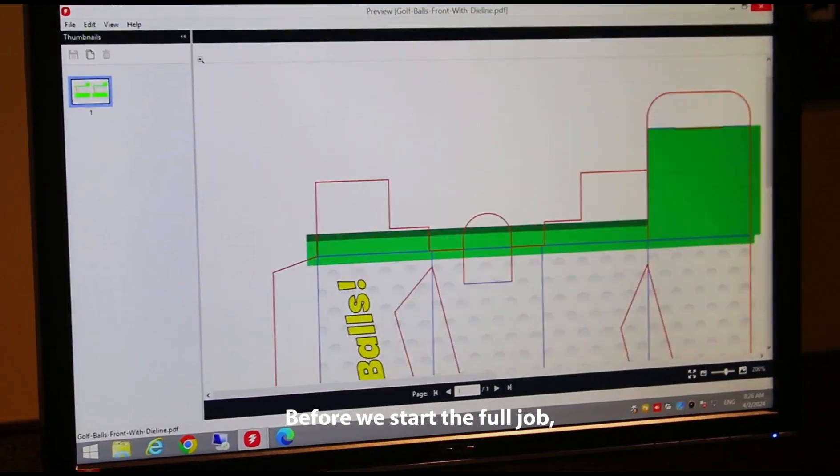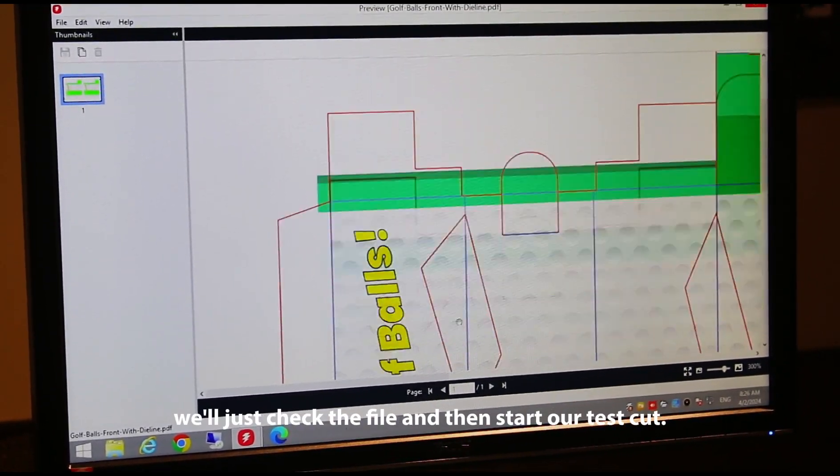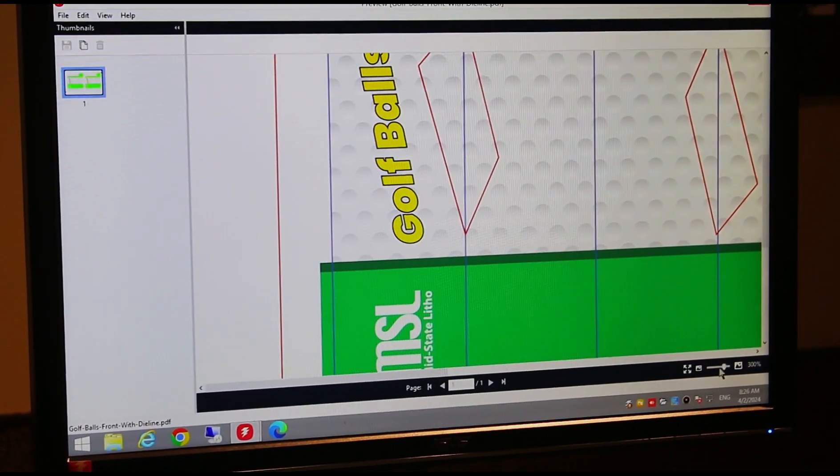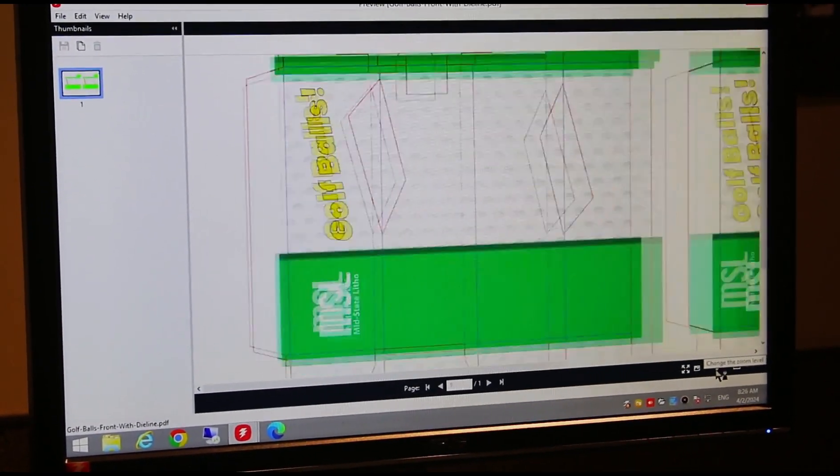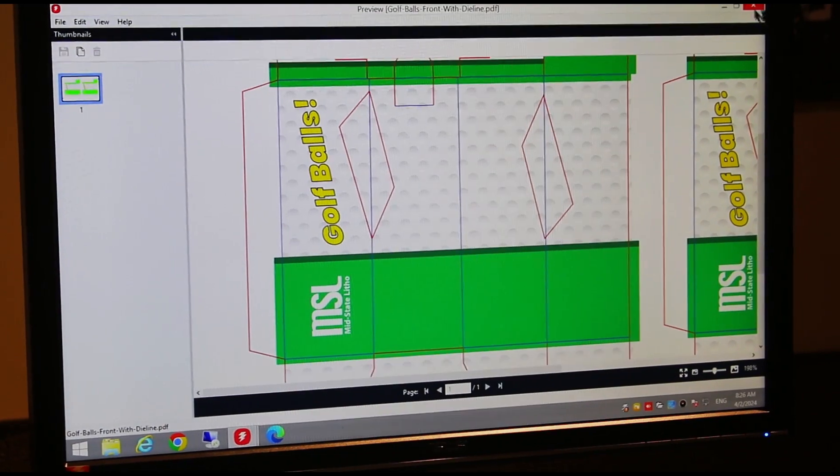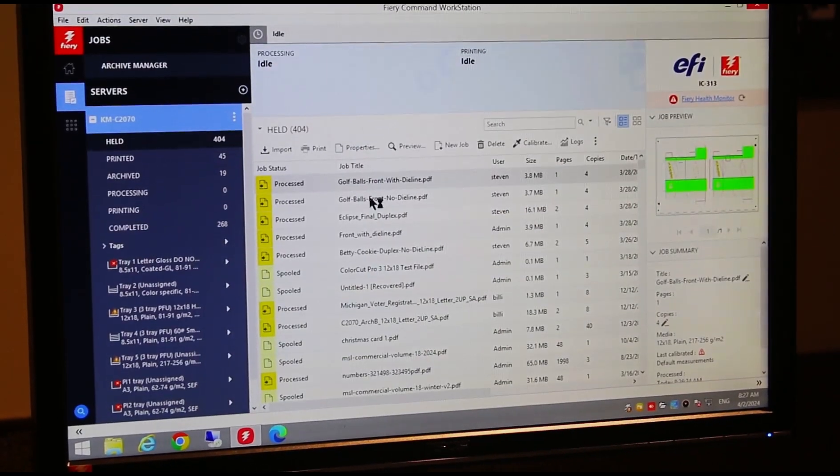Before we start the full job, we'll just check the file and then start our test cut.